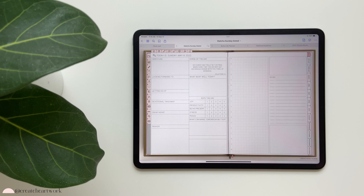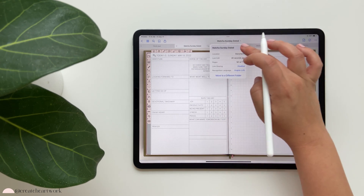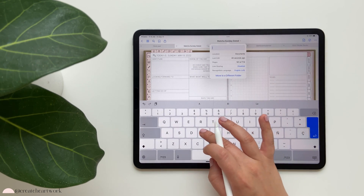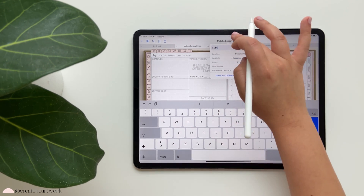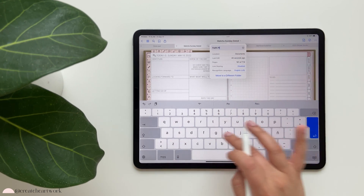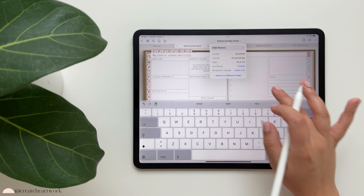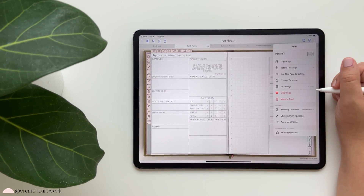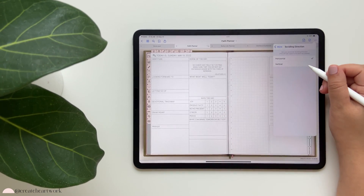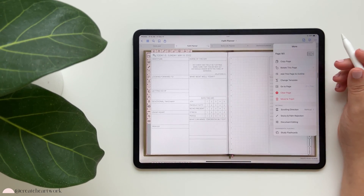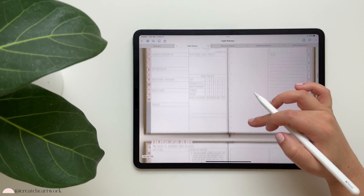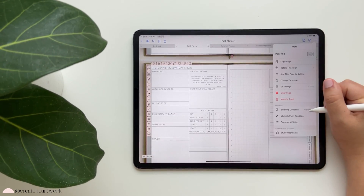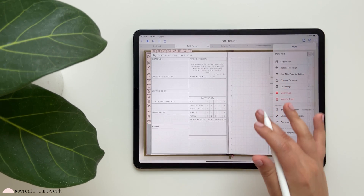One more thing - you can change the name of your planner by tapping on the title at the top. Another customization: tap the three dots and go to 'scrolling direction.' I recommend keeping it at horizontal because it feels more like a planner - more like turning a page.